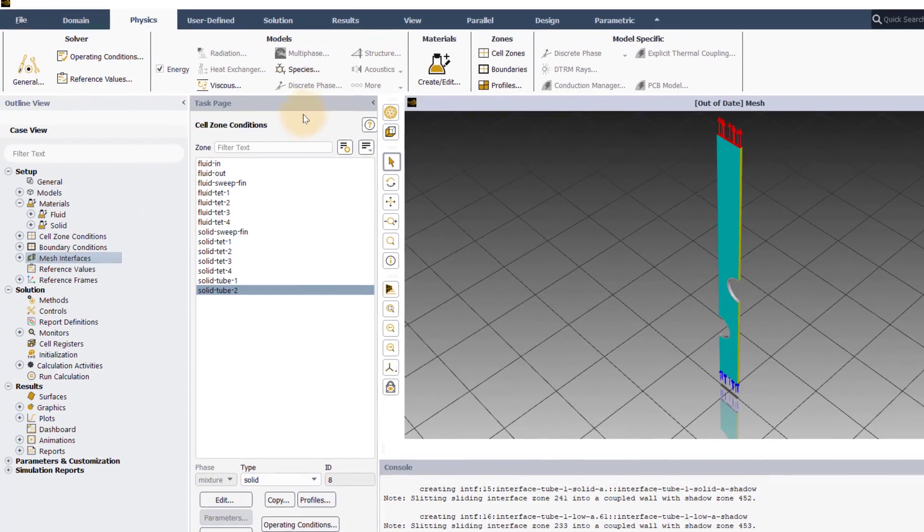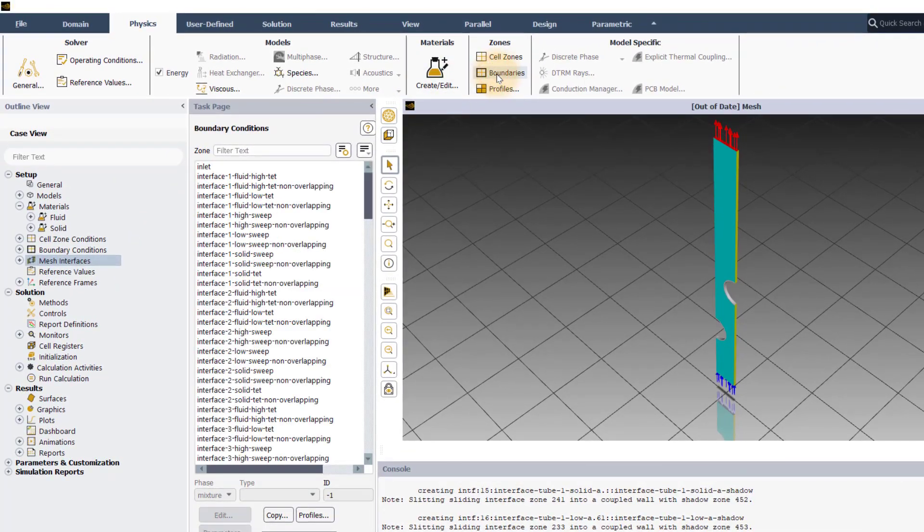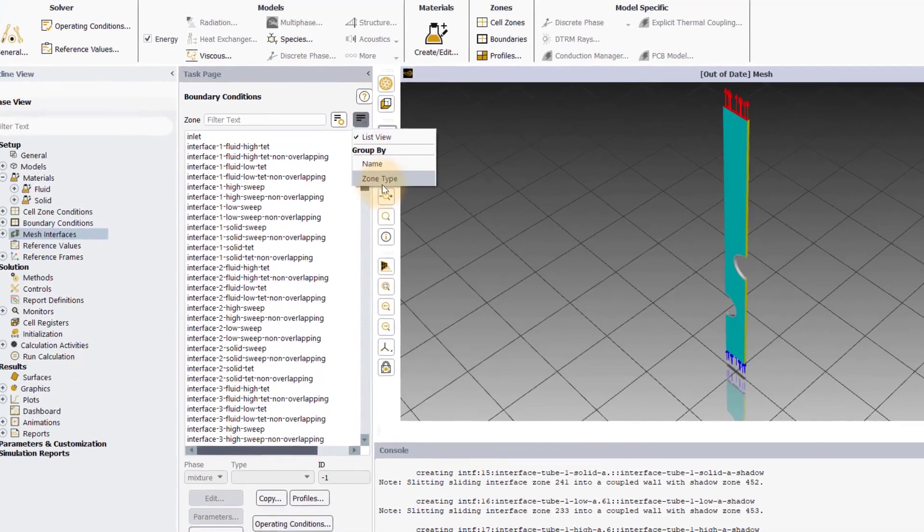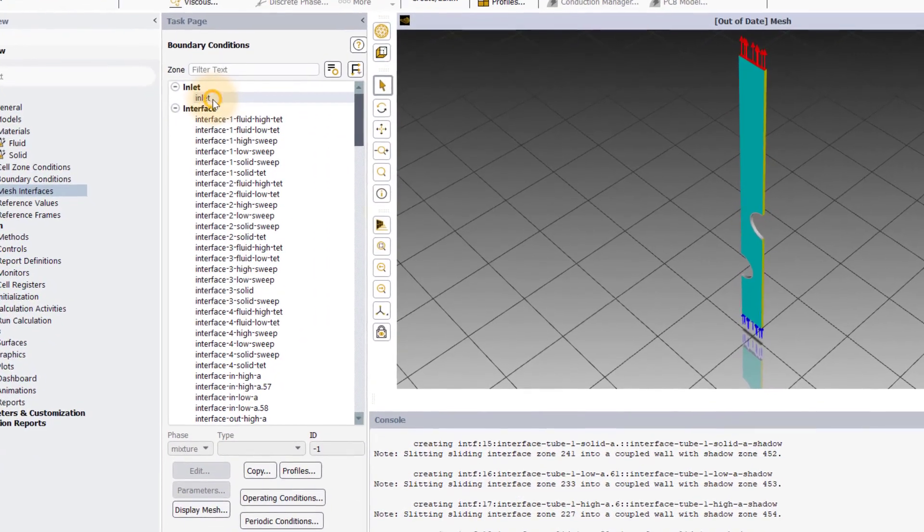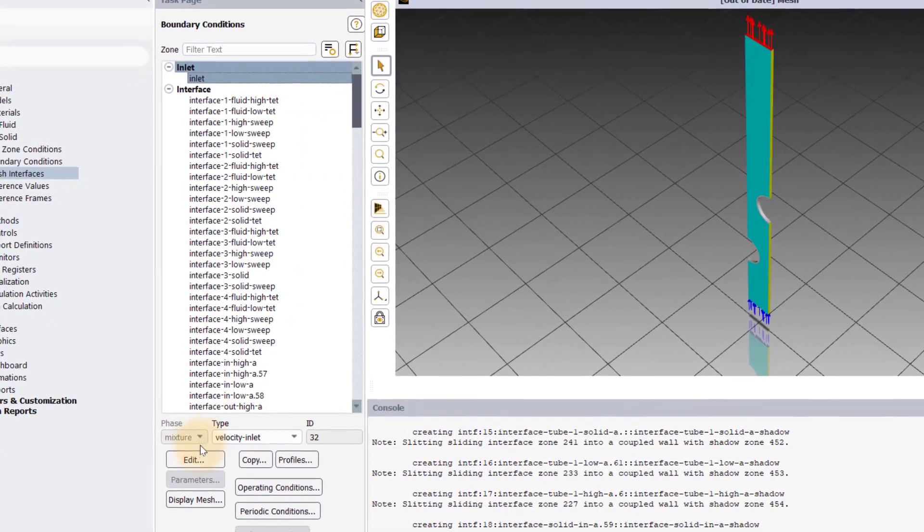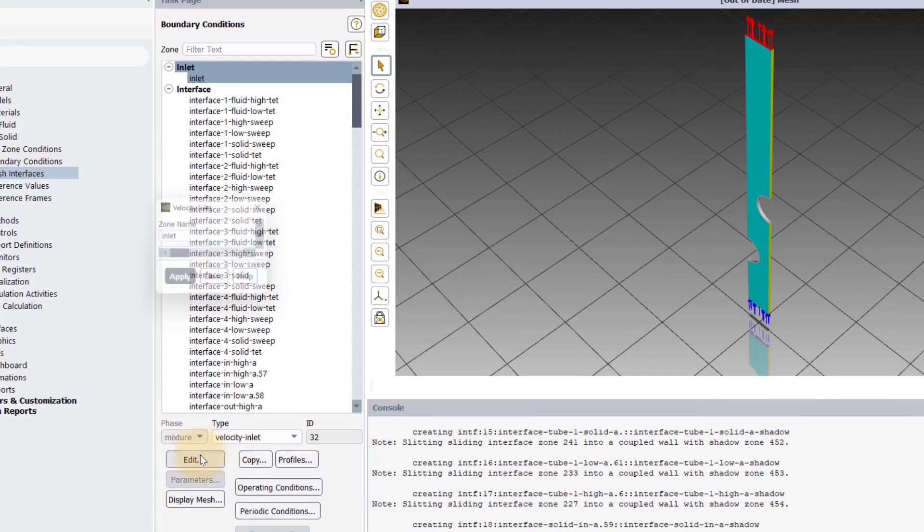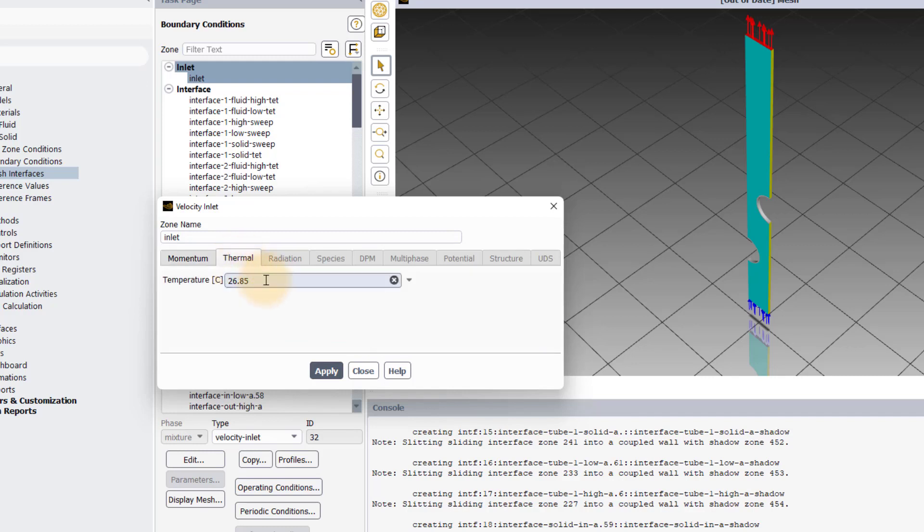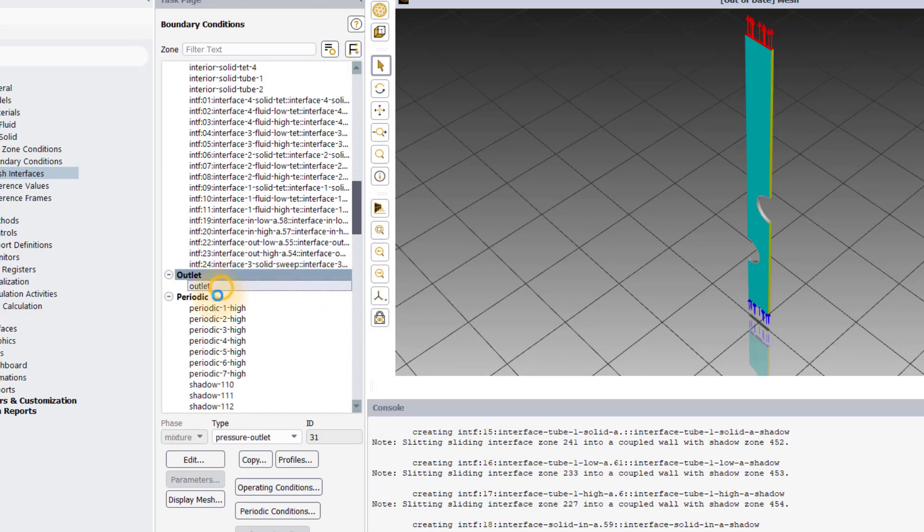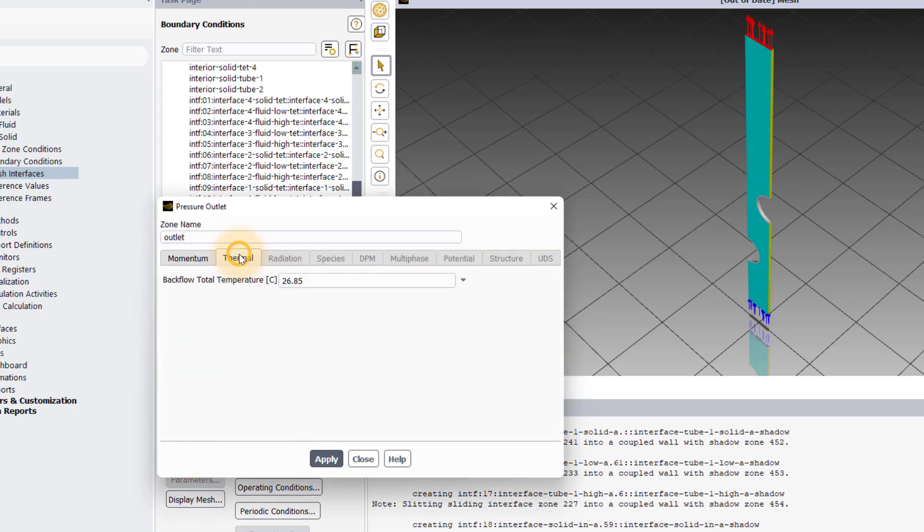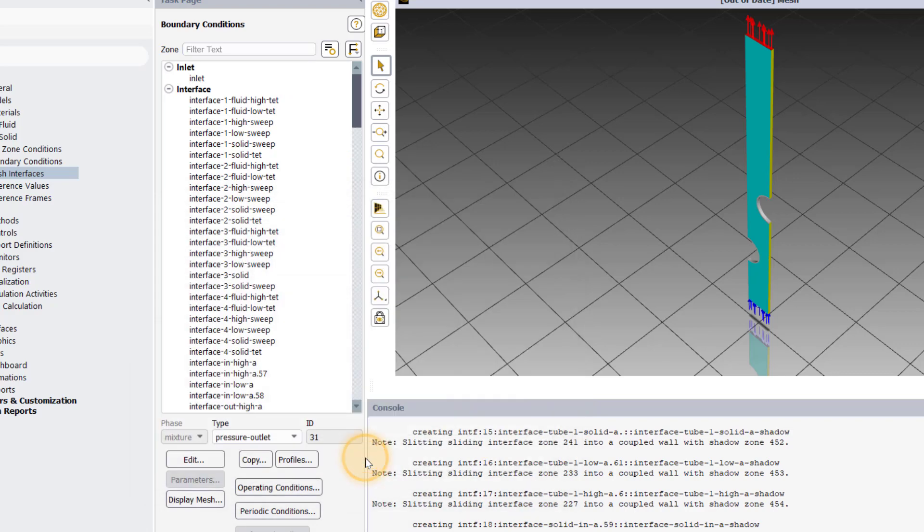Let's define the boundary conditions. In the physics tab, click on boundaries and display the boundaries grouped by zone type. Open the velocity inlet dialog box by double clicking on the inlet boundary. We will set the velocity magnitude of 4 meters per second and then go to the thermal section to give a temperature of 20 degrees Celsius. Hit apply. Next, we will open the outlet boundary which has been assigned as a pressure outlet boundary type. Set the same temperature of 20 degrees Celsius in the thermal tab and hit apply.